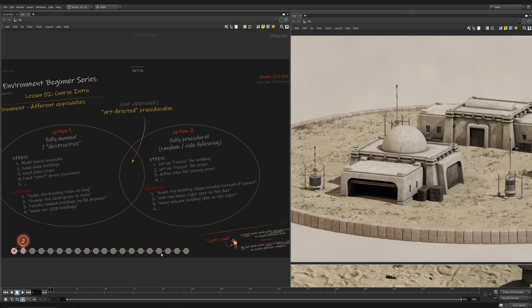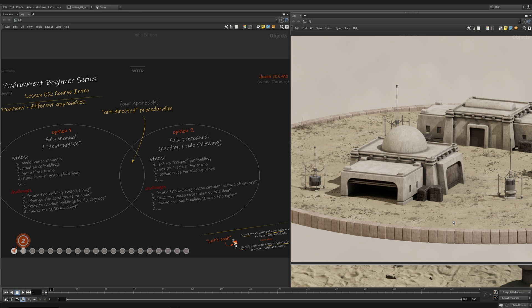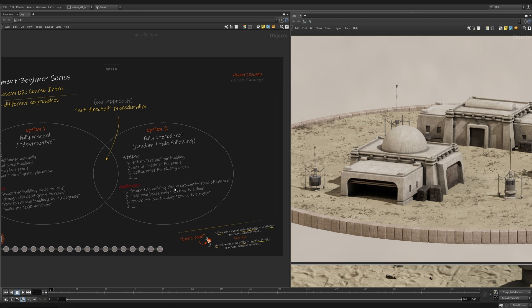So then the option two would be a procedural approach, fully procedural, which would be us setting up all these recipes and instructions, kind of how we learned about in the lesson one of the beginner series for taking a task and a goal and breaking into the tasks and then assigning those tasks to Houdini. And then we can define rules for props and placements and scattering. But then that also does have its own challenges.